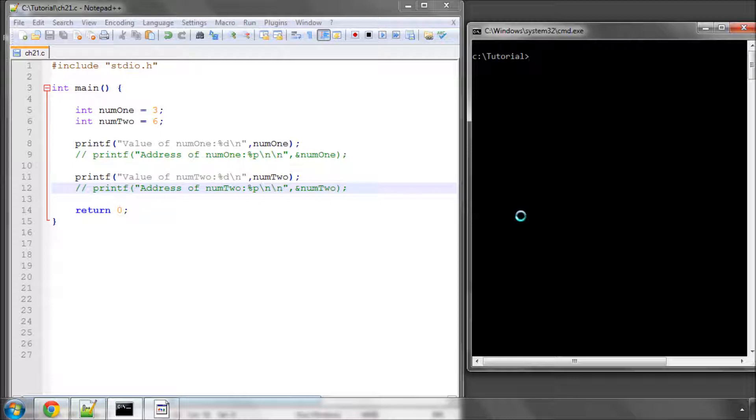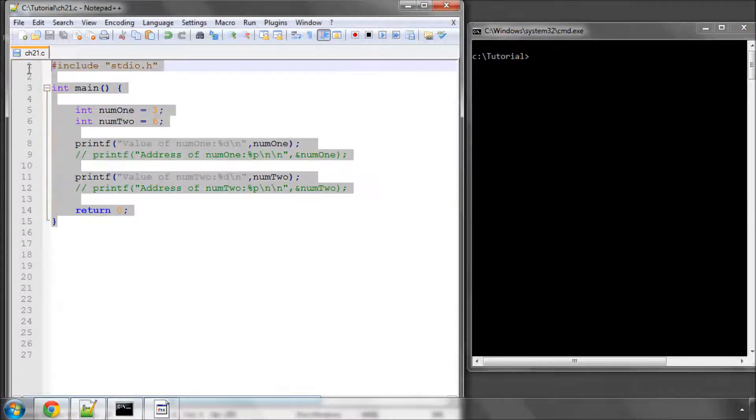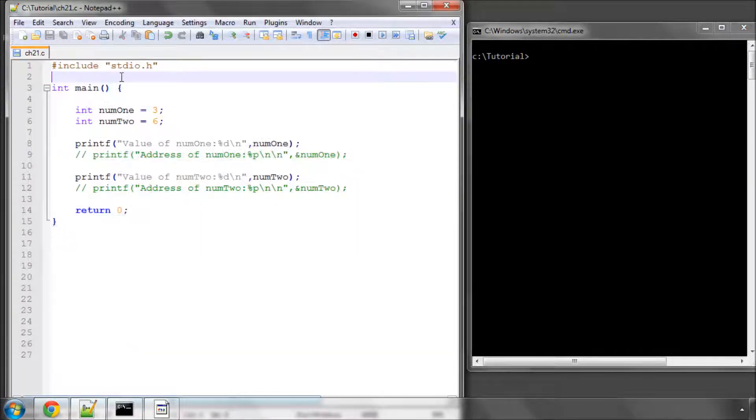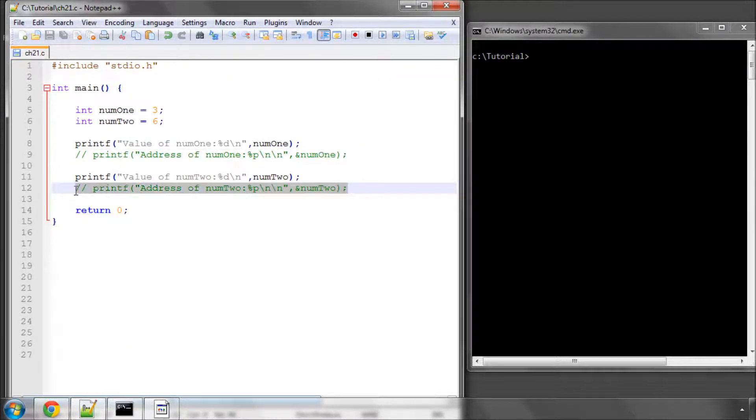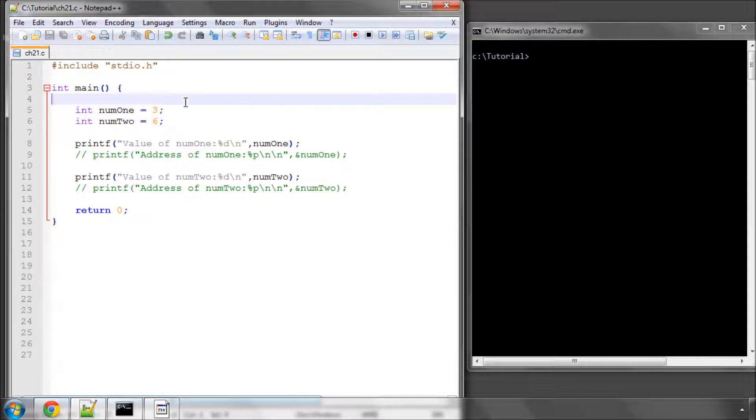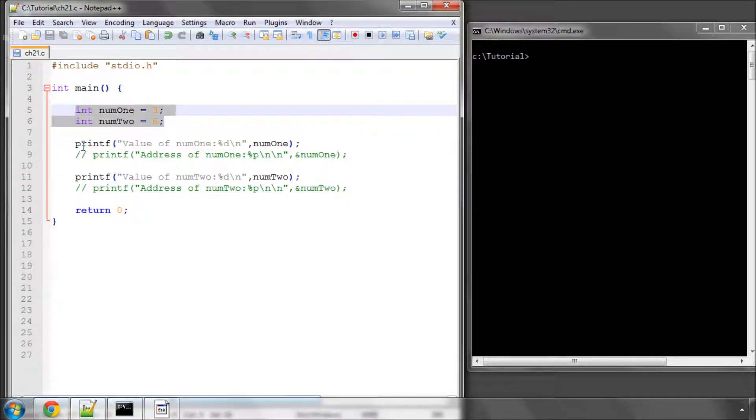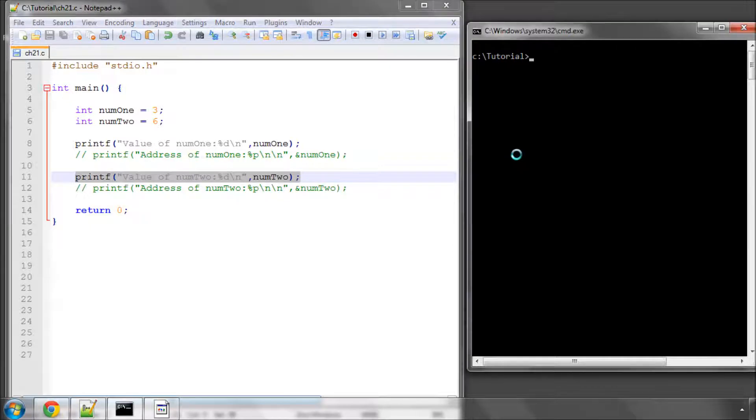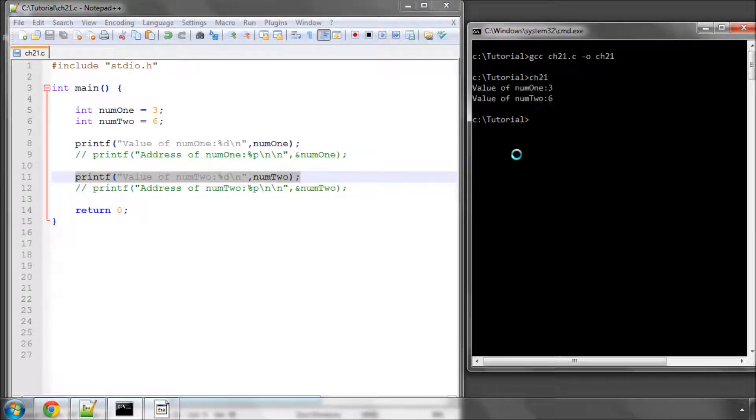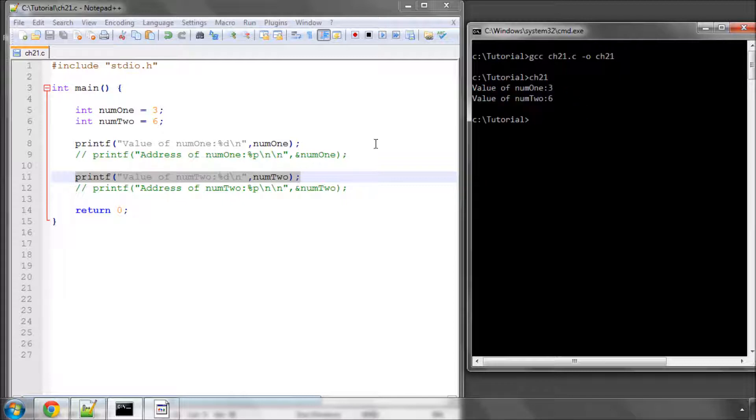I've got a main function here. You should all be familiar with what's on this screen, apart from the two lines which are commented out, which I'll get to in a minute. But I've declared two integer variables, num1 and num2. And at the moment I'm printing the value of each one to the screen. If I just compile this program and run it, I get value of num1 is 3 and value of num2 is 6, all is well.